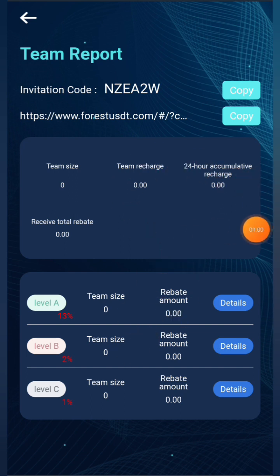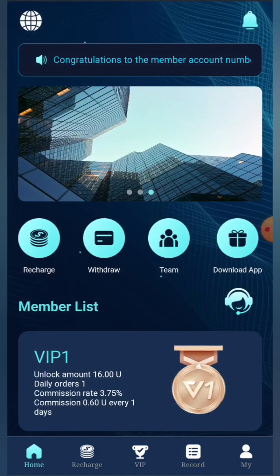You can see there are three levels in the team structure. In each and every level you're going to earn a different commission. It's a great deal for your personal earnings.